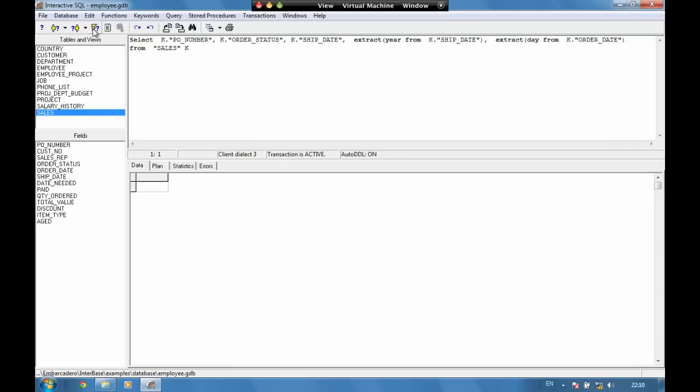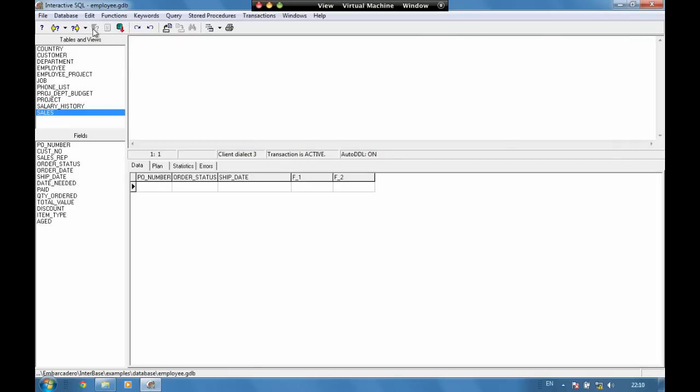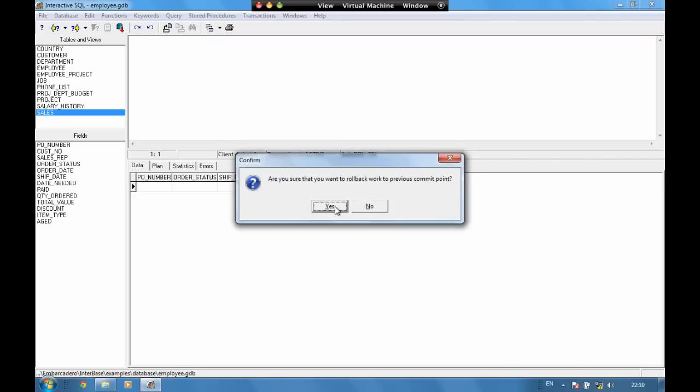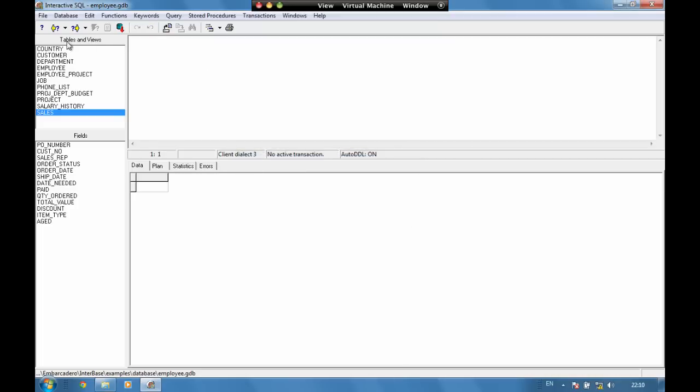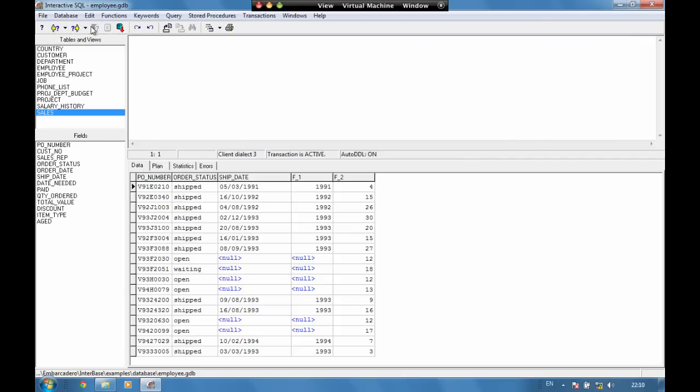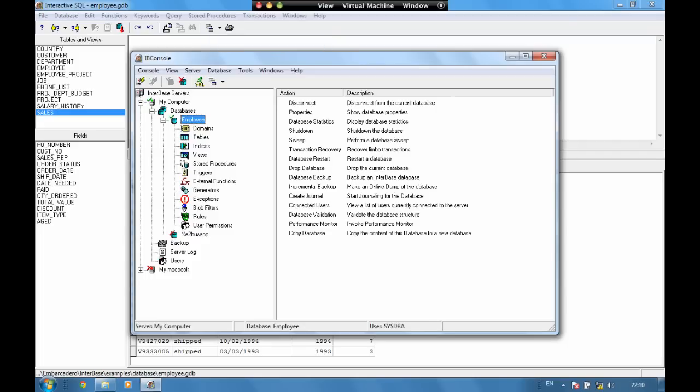If we execute this statement again we can see we've deleted everything from the table so nothing's there. Now if that was a mistake then we have a rollback option here to roll back the current transaction. Because we've not committed yet we're able to roll back. If we roll back and run this query again we can see our data is back. We've saved a few hours data entry. Let's jump back to the IB console.